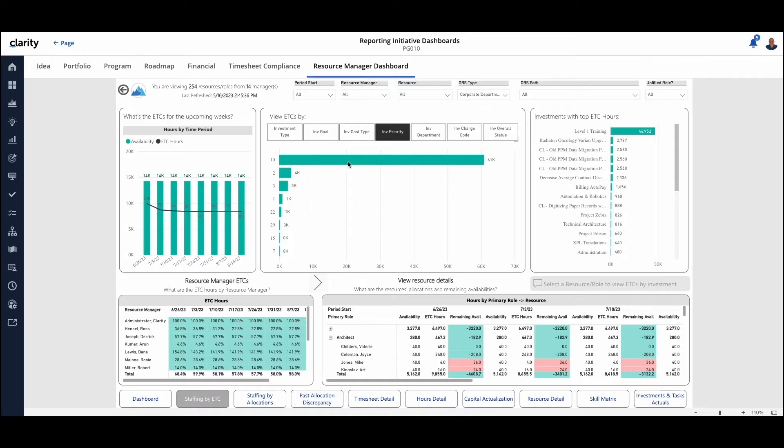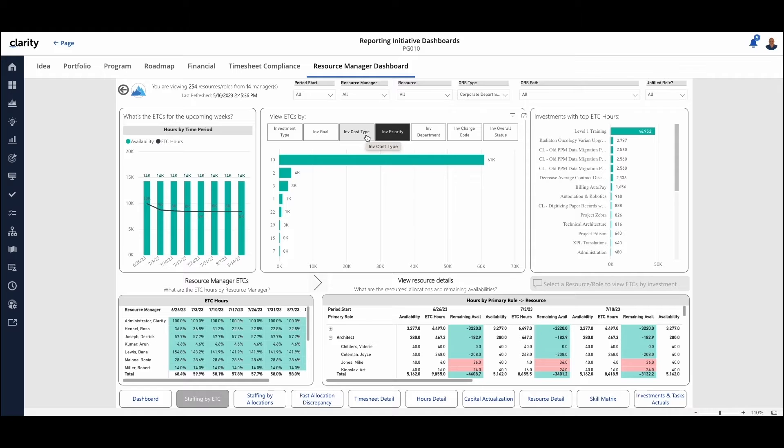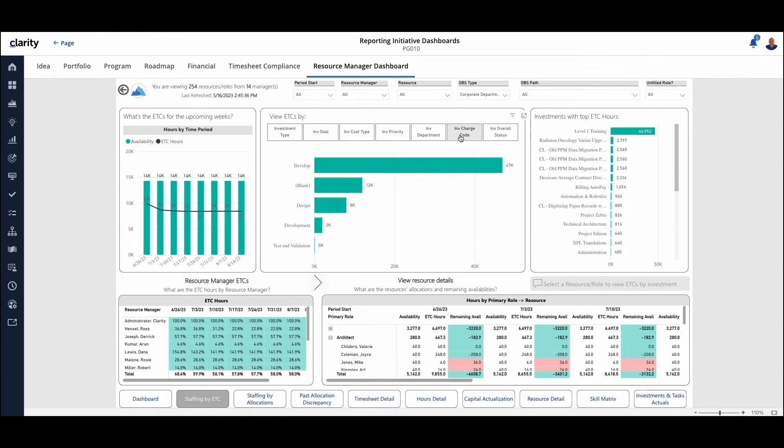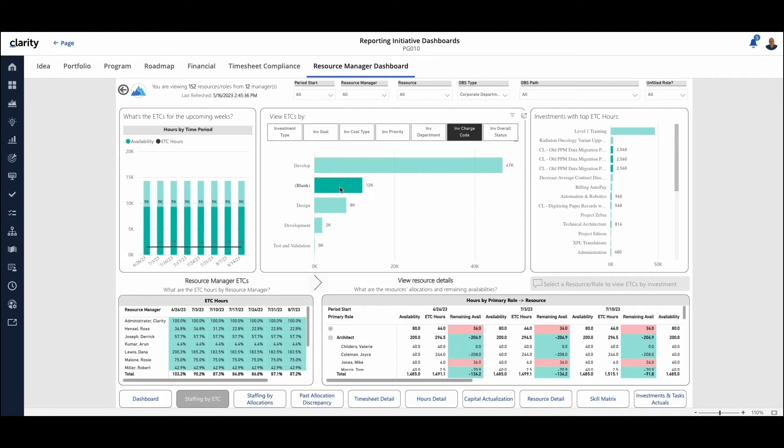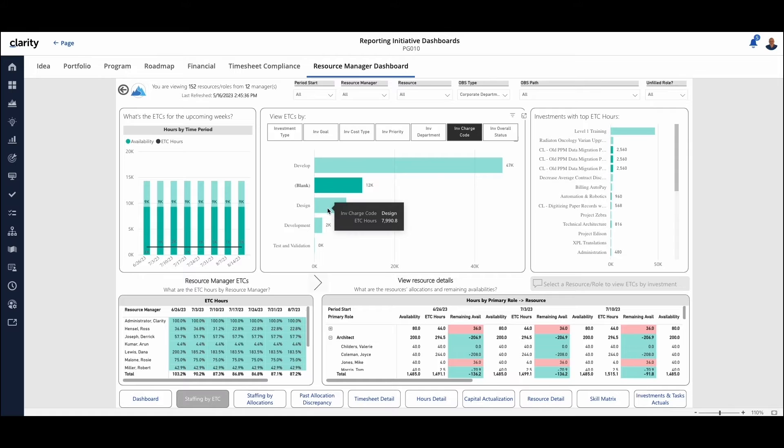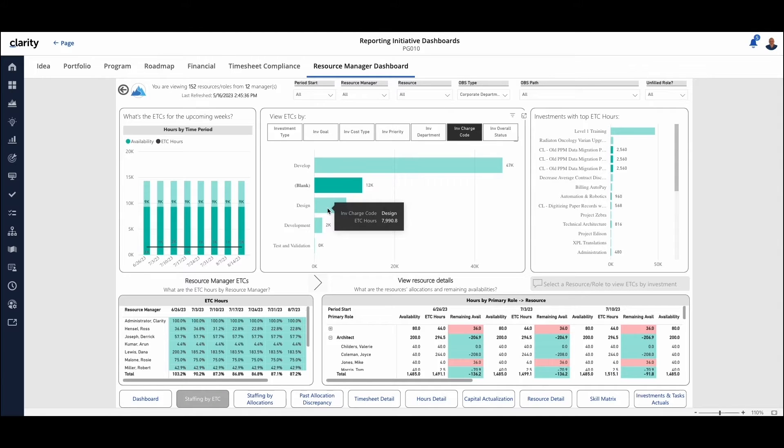You can change the views. In this case, we're looking by investment priority. We can change it by investment goal or charge code, however you want to see the information. And then as you look at this, you can filter in by picking and you'll see the graphics and summaries change based on filtering into, in this case, all the ones that are blank. So a lot of flexibility to answer the questions you need right here from within the dashboard itself.